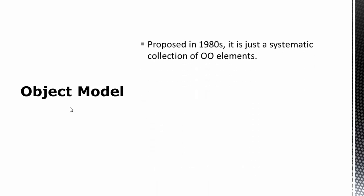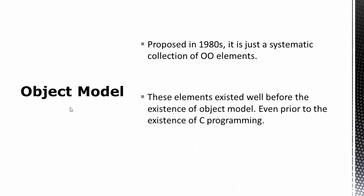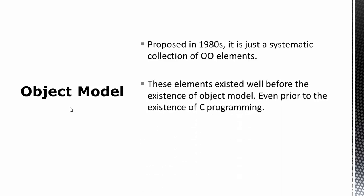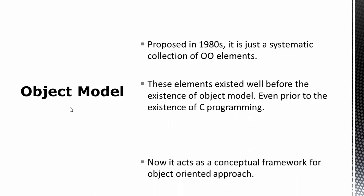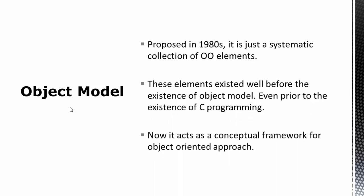So now let's move on to object model. By the time object-oriented paradigm got matured in 1980s, the object model was proposed. Object model has just arranged some object-oriented features together in a systematic way. And as we have already said, these elements were existing before the existence of object model and even C programming language. Now object model acts as a conceptual framework of object-oriented approach.